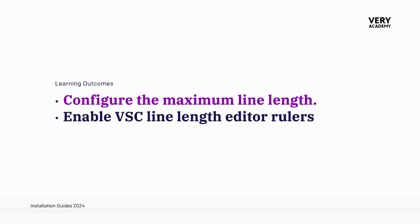In this tutorial we're going to learn how to configure the maximum line length and enable in Visual Studio Code the line length editor rulers.